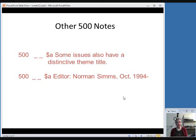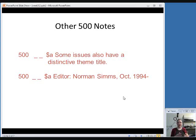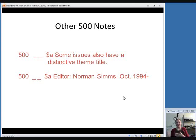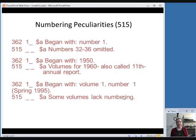Or you might occasionally use it for things like if an editor changed. Generally, you would do this only for an editor that was an editor for a long time, not somebody who did one year. You wouldn't bother putting their name in a record. But if somebody edited, like in this example, from whenever it started up to 1993 and then this guy started in 1994 and is still doing it and that's been a significant amount of time, you might want to go ahead and include that in a 500 note.